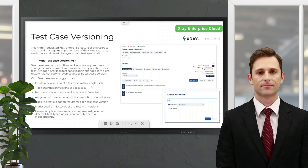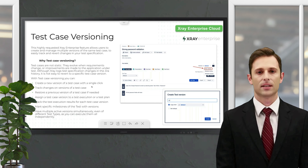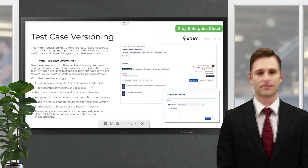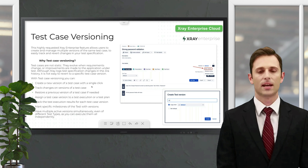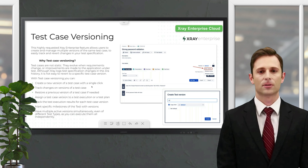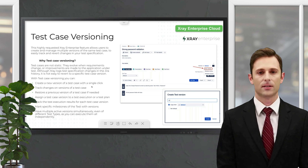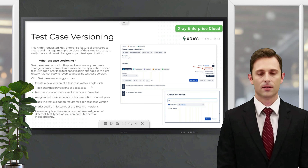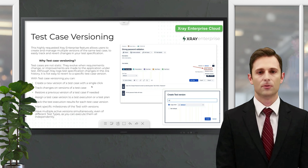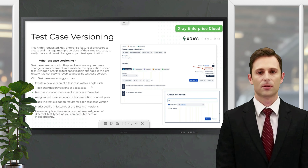Hello and welcome to another Nusida video session dealing with X-ray, the number one Jira test management plugin. You may know that the Nusida Group is an official X-ray consulting partner.